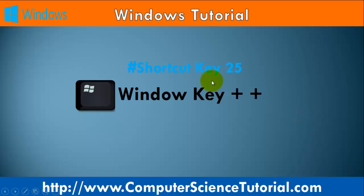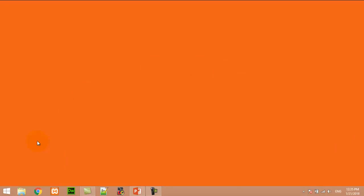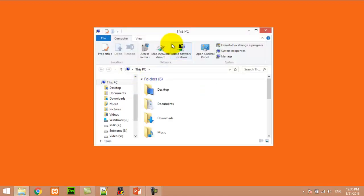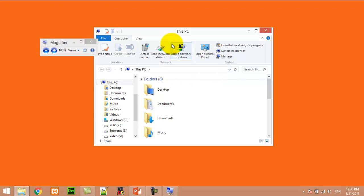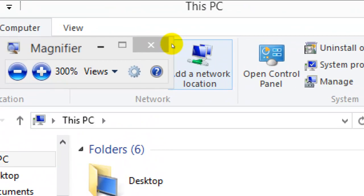Number twenty-five: Window key plus Plus sign. This shortcut key is used to zoom in on Windows. For example, I first open any app like File Explorer. Now I am pressing Window+Plus — here you can see I can zoom in on my current app using the Window+Plus key.